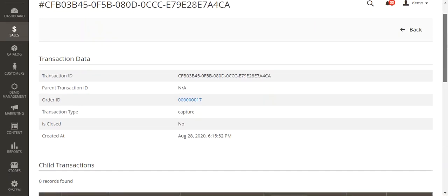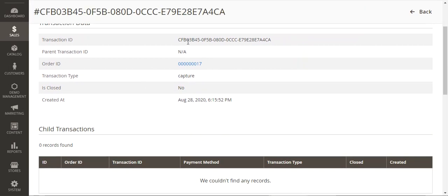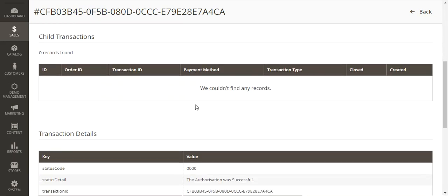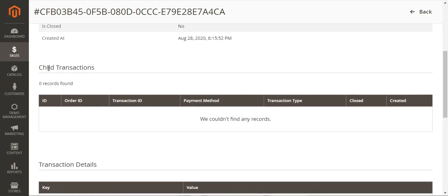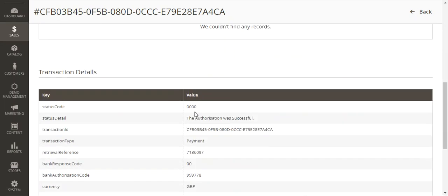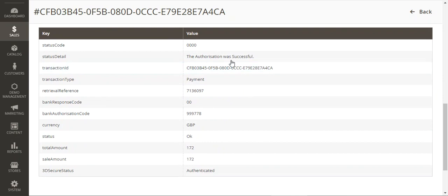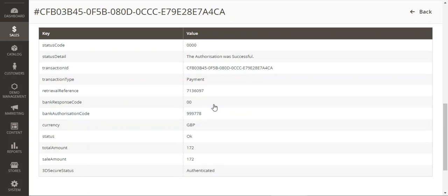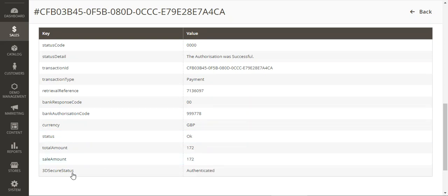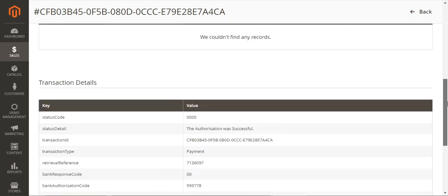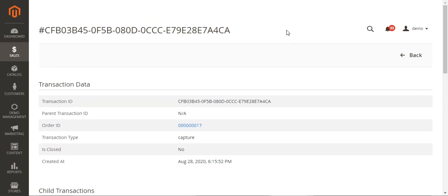To check more details, tap on this particular transaction that has been generated for the payment made by SagePay. You then have the transaction ID, parent ID, order ID, and transaction type as captured. The basic transaction details are here as well, like the status code, status details, transaction ID type, retrieval reference number, bank response number, authorization code, currency, status, total amount, sale amount, and the 3D Secure status as authenticated.